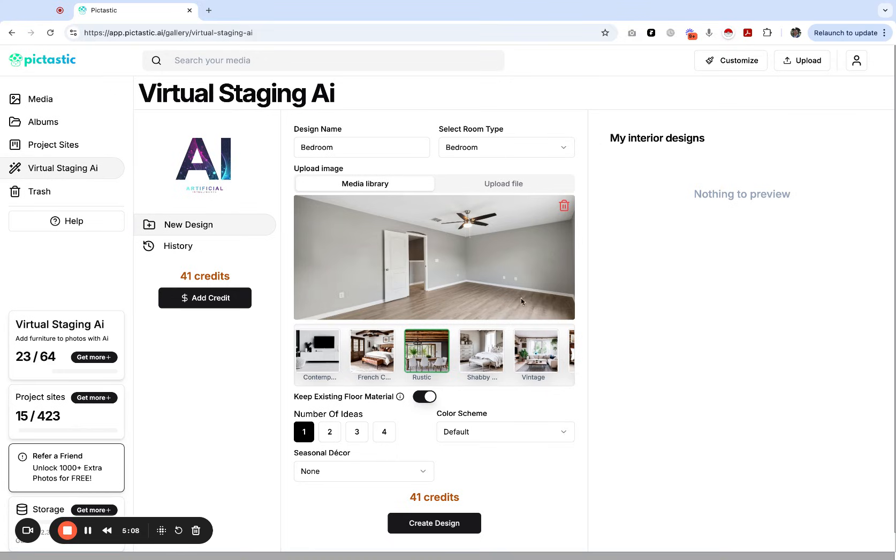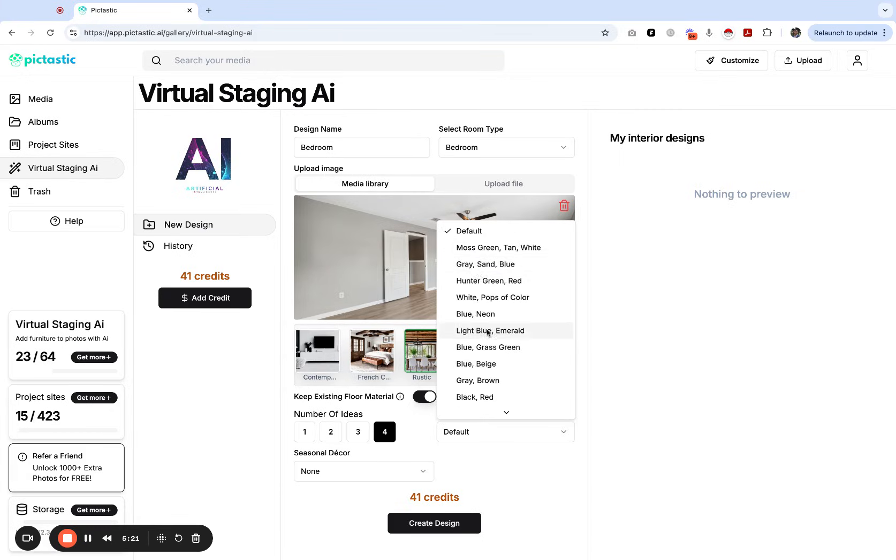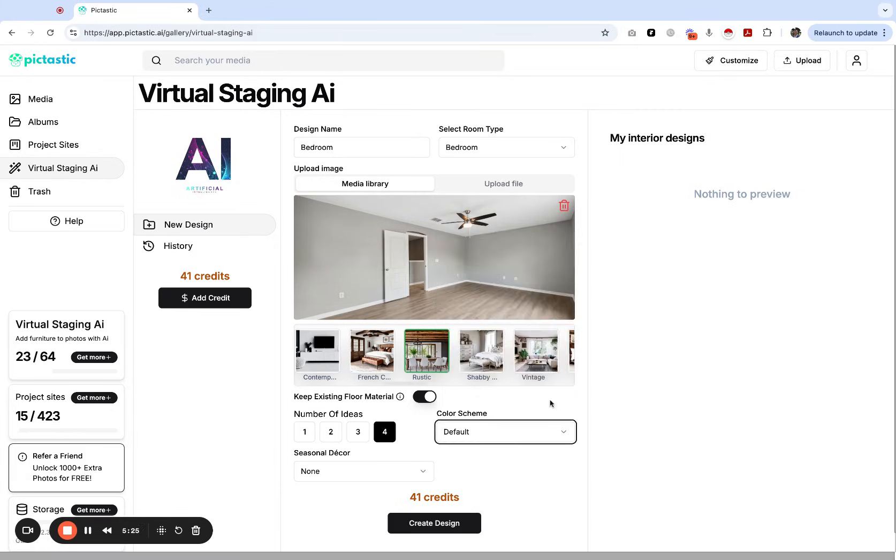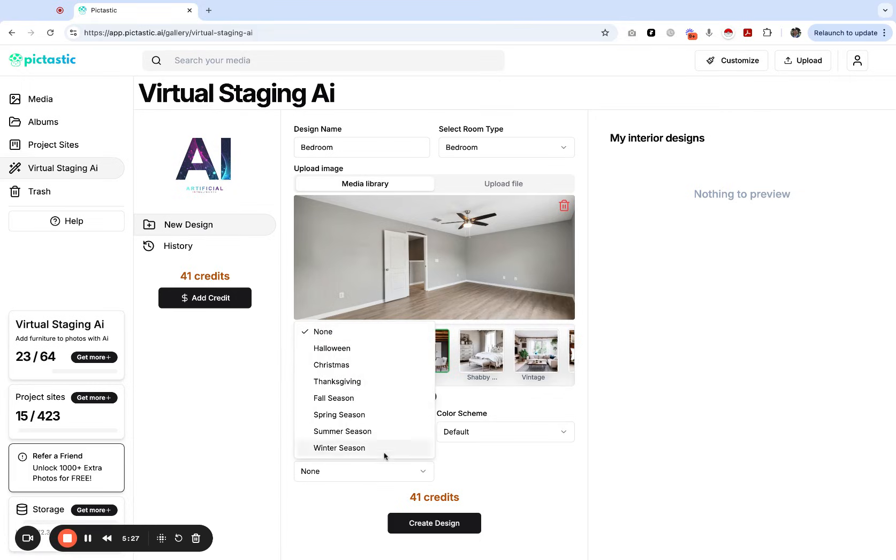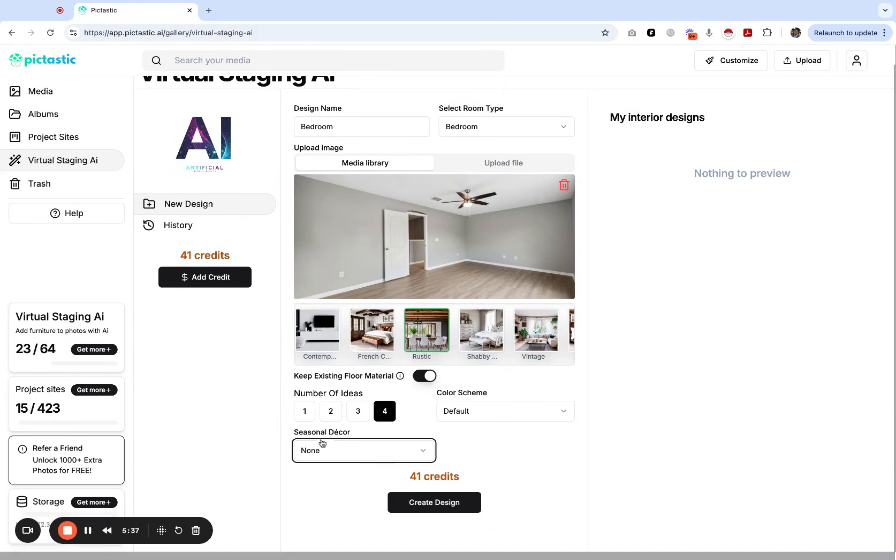I do like multiple options or multiple ideas so I'm going to click four ideas. I'm going to keep my color scheme to default but you can pick different color schemes. You see some here: gray, sand, blue, hunter green, red, blue, green, grass. You can pick a different color scheme if you want to. Also they have seasonal decor options so you can do Thanksgiving theme, fall scene, spring season theme. I'm just going to keep the seasonal decor set to none for now.